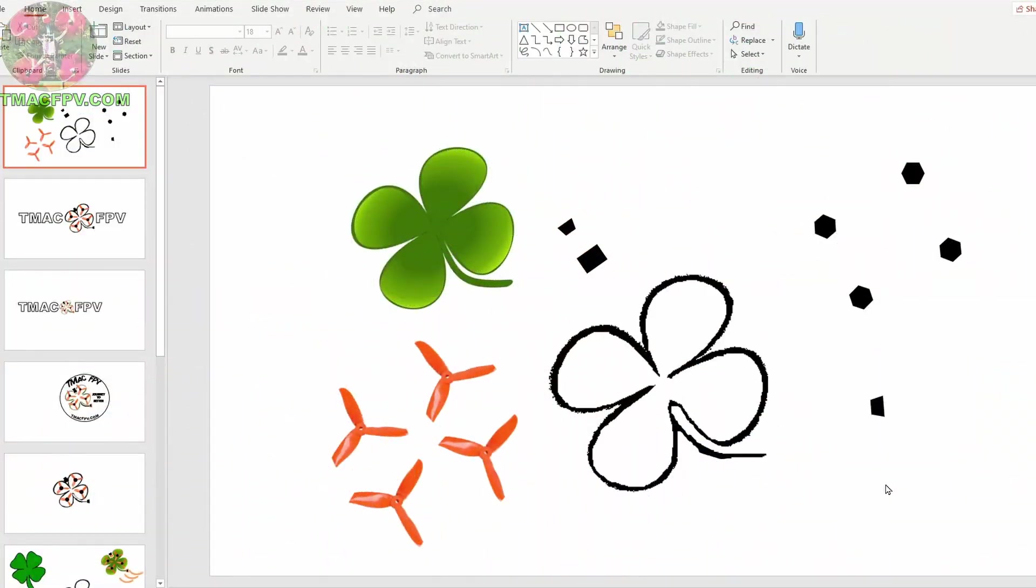All right, the first thing we're going to do is design our Betaflight OSD custom logo and to do that I'm using a program called Microsoft PowerPoint. I've been using it for decades and I really like it. It's very easy to use. If you're not familiar with it and would like to check it out, I've placed links to it down in the video description below.